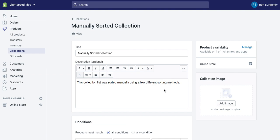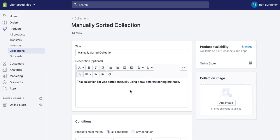Hey everybody, I just want to show you a couple of different ways that you can sort your collections manually in Shopify.